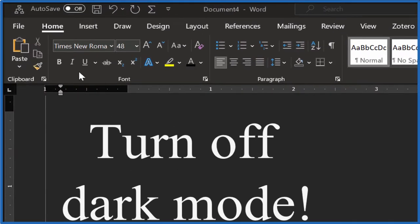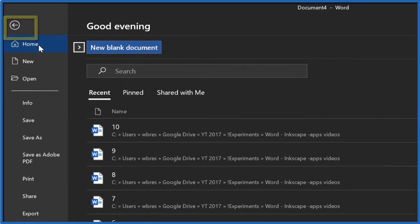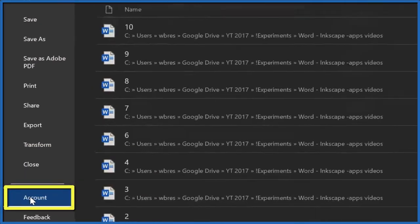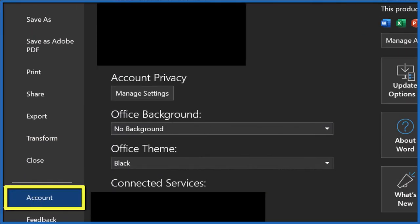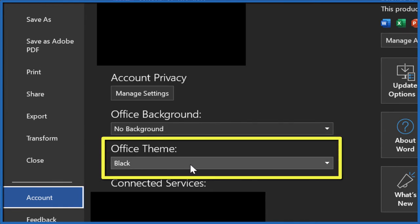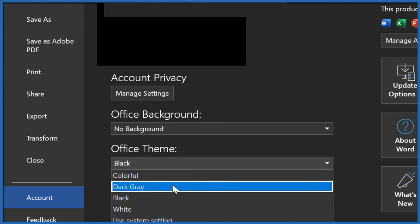To do that, here's what you do. You go to File, and then you go all the way down to Account. In Account, you'll see Office Background — don't want that. We want the Office Theme. So instead of black, let's change it.